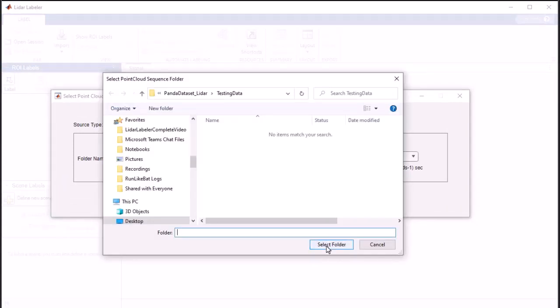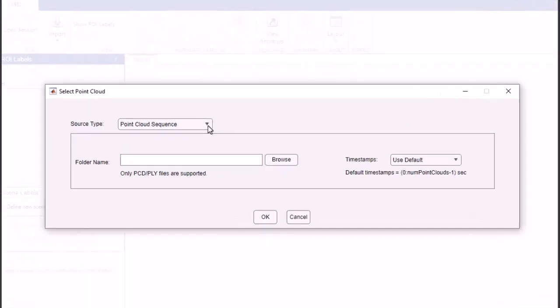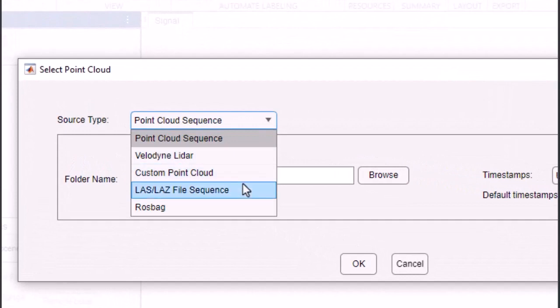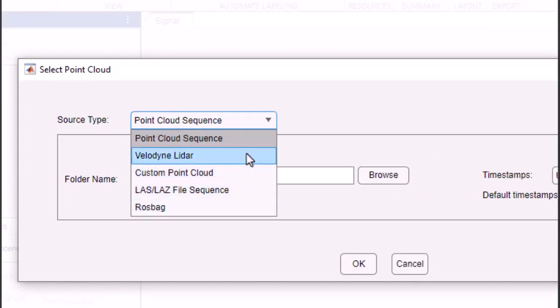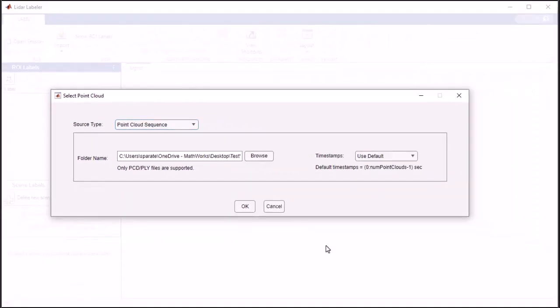The LiDAR Labeler app supports various 3D point cloud formats, including PCD, Velodyne Scans, LAS, and Rosbag, giving you the freedom to work with a variety of data sources.